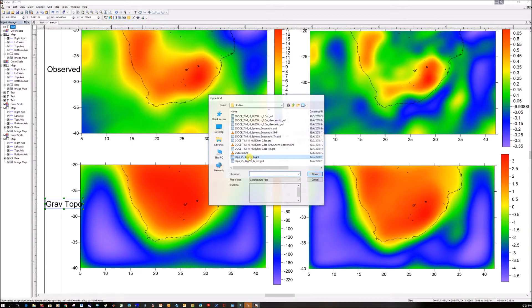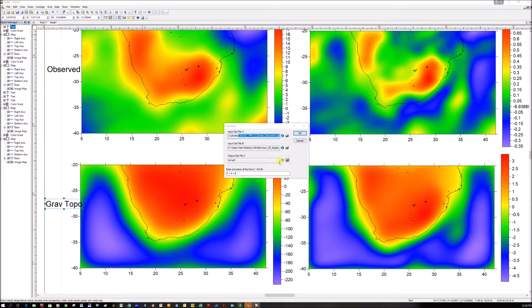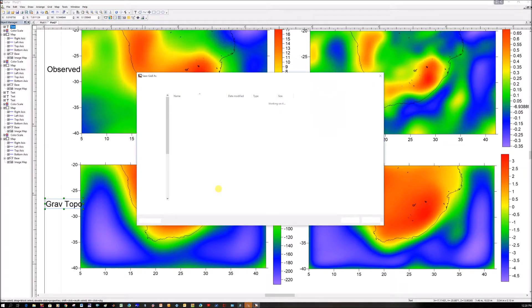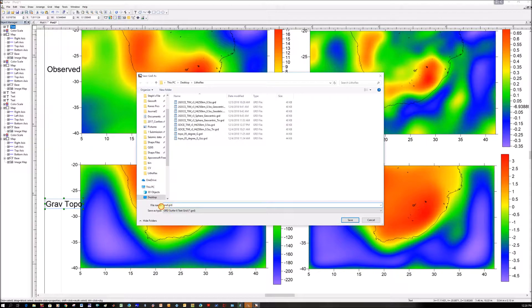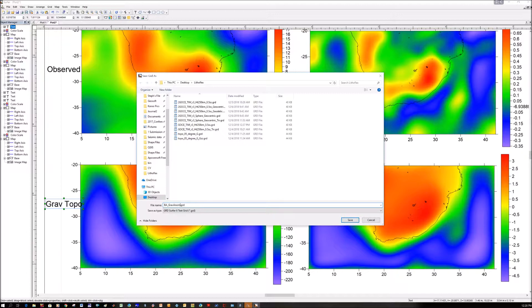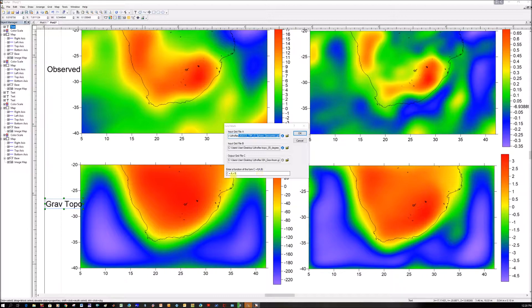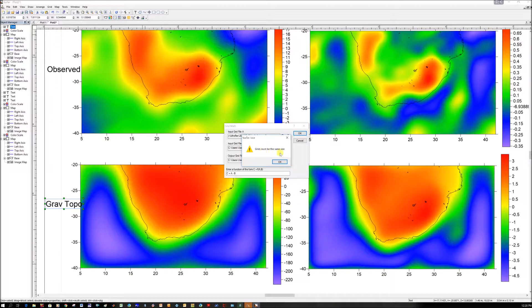File B is the topography file. Make sure you're choosing the gravity anomaly, not the derivative. Then output it. I'm calling it BA_Grav_Anomaly for the gravity anomaly, not the derivative. Click save. At the bottom it tells you what's going to happen to your grid. We're going to do A minus B. If you click OK and get an error, it's because they're different sizes. Grids must be the same size.